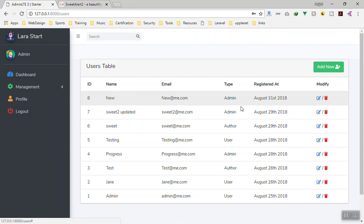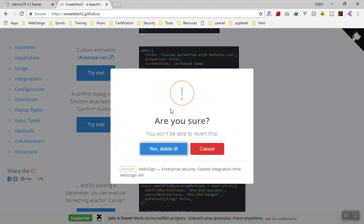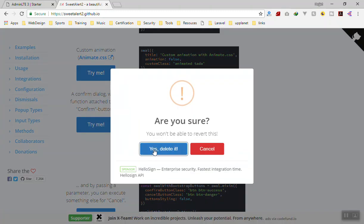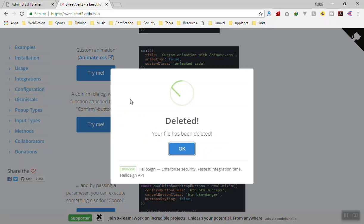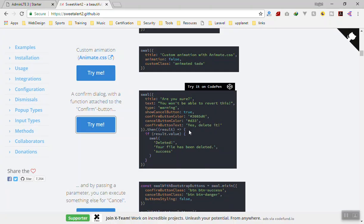When you click on the delete button it should show us a Sweet Alert modal — we added that in the previous videos. Here is the delete modal. If someone clicks yes, delete it, it should delete the item from the database and show a confirmation. If someone cancels, it should cancel.